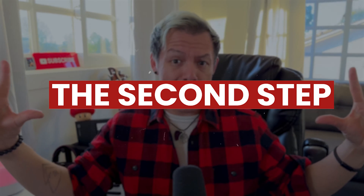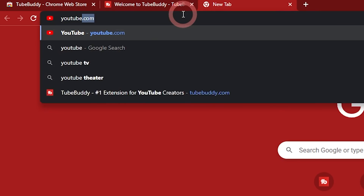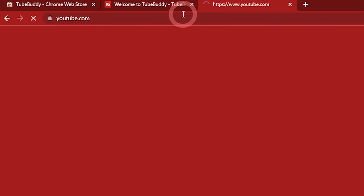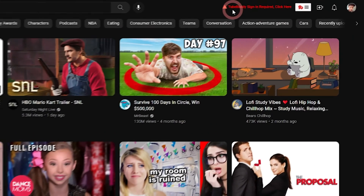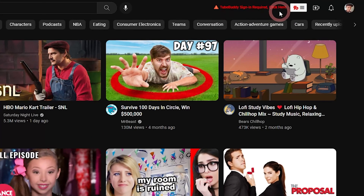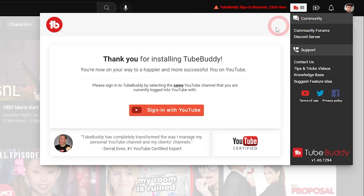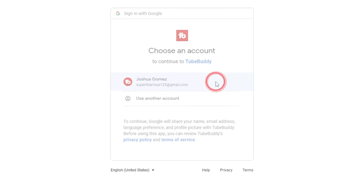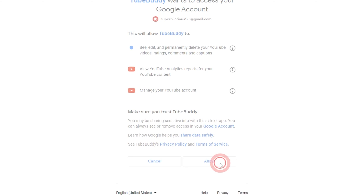The second step: go to YouTube.com and click on the TV icon at the top of the page to authenticate your YouTube channel with the TubeBuddy extension. Remember, if you're authenticating a personal channel, click on the Google account that owns the channel. It'll automatically connect.